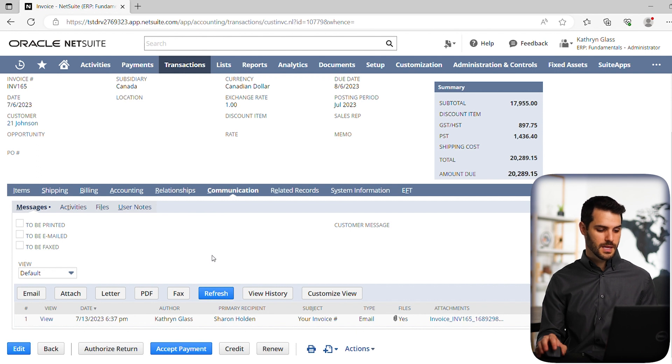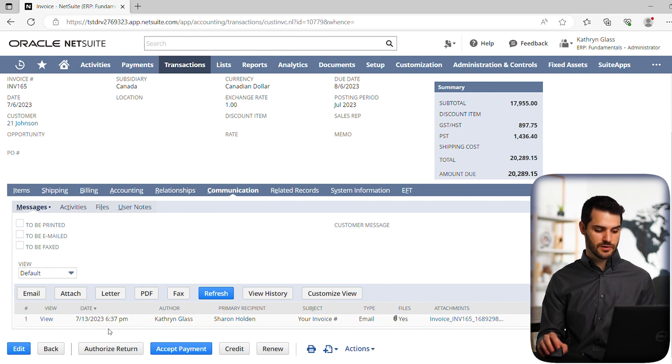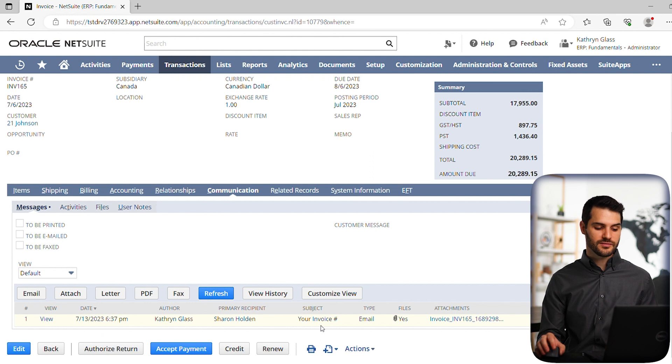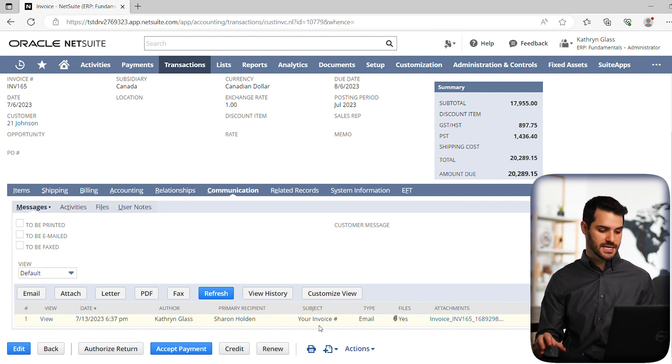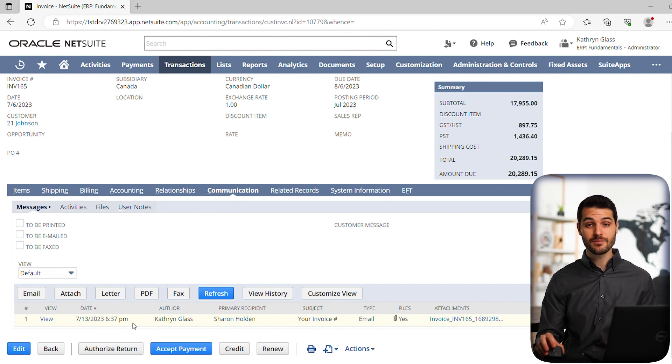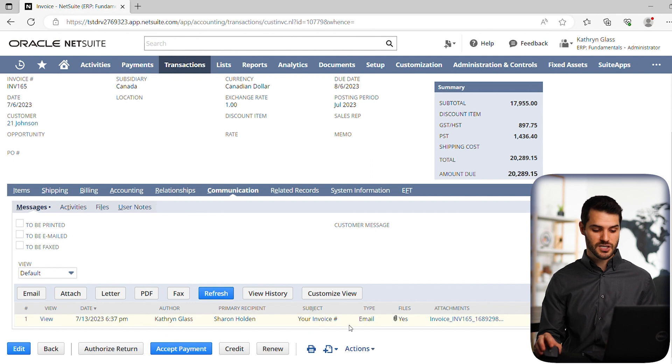All right, so that was successful. And now if you notice down here, there's this little field that this was empty before, but now it records all of the different communications related to that invoice. So you can see here, we have the date and the time that it was sent, who it came from, in this case, Catherine Glass, who it went to, the subject matter.